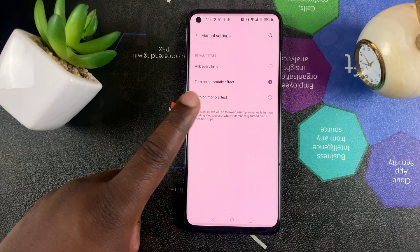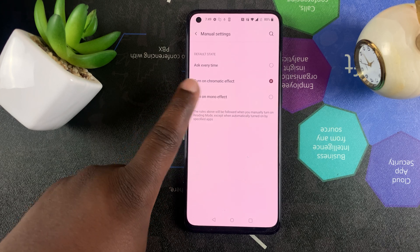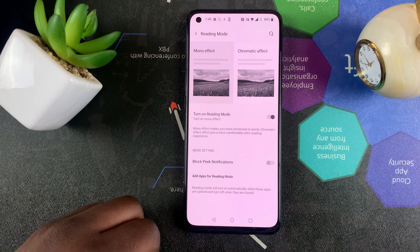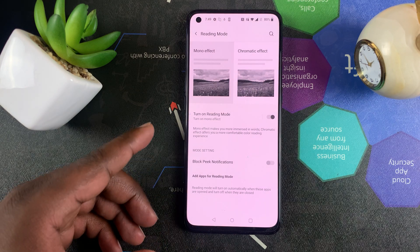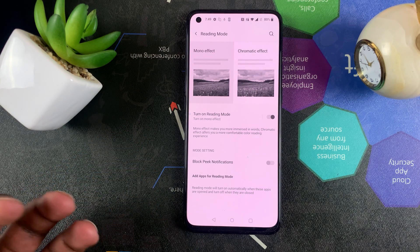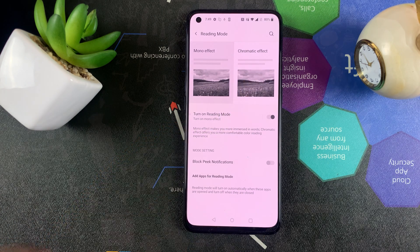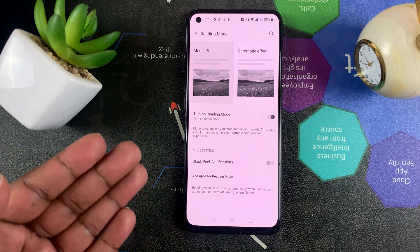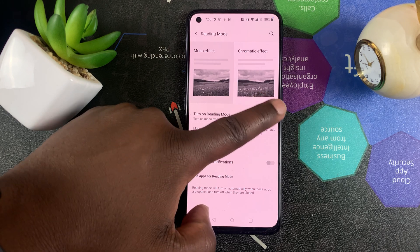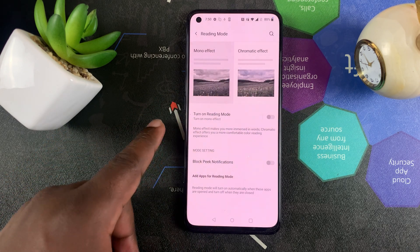Now I'll switch that to Mono effect so you can see exactly what that looks like. You can see the Mono effect is almost turning your screen into black and white — the colors have disappeared and it now has a black and white look, making it look more like a book, hence the name reading mode. I'll just quickly turn that off to go back to normal mode.